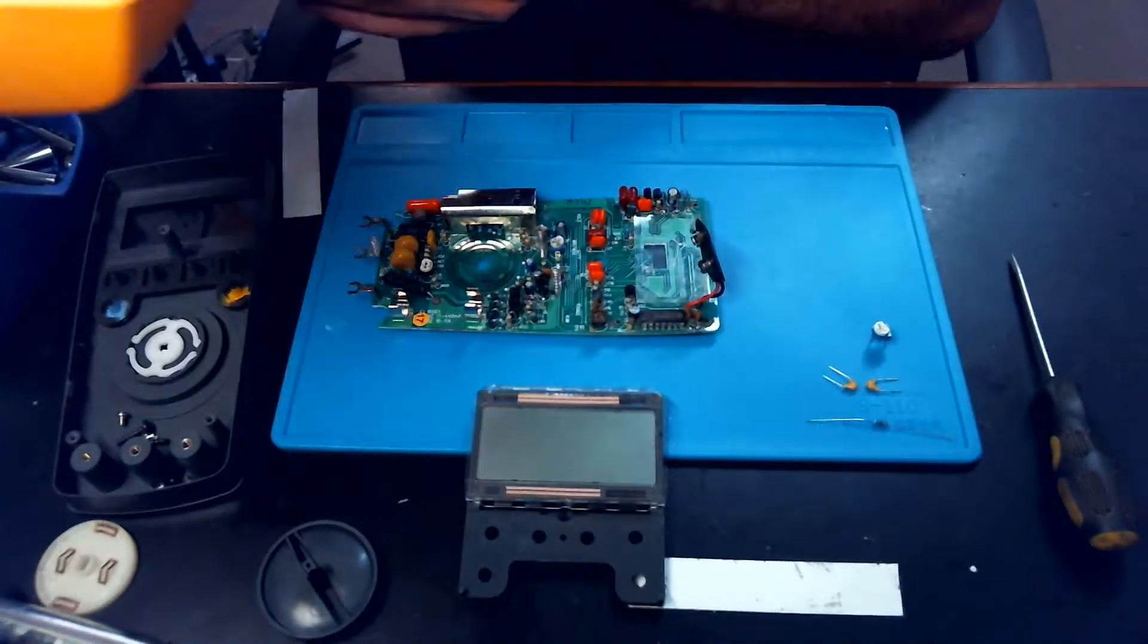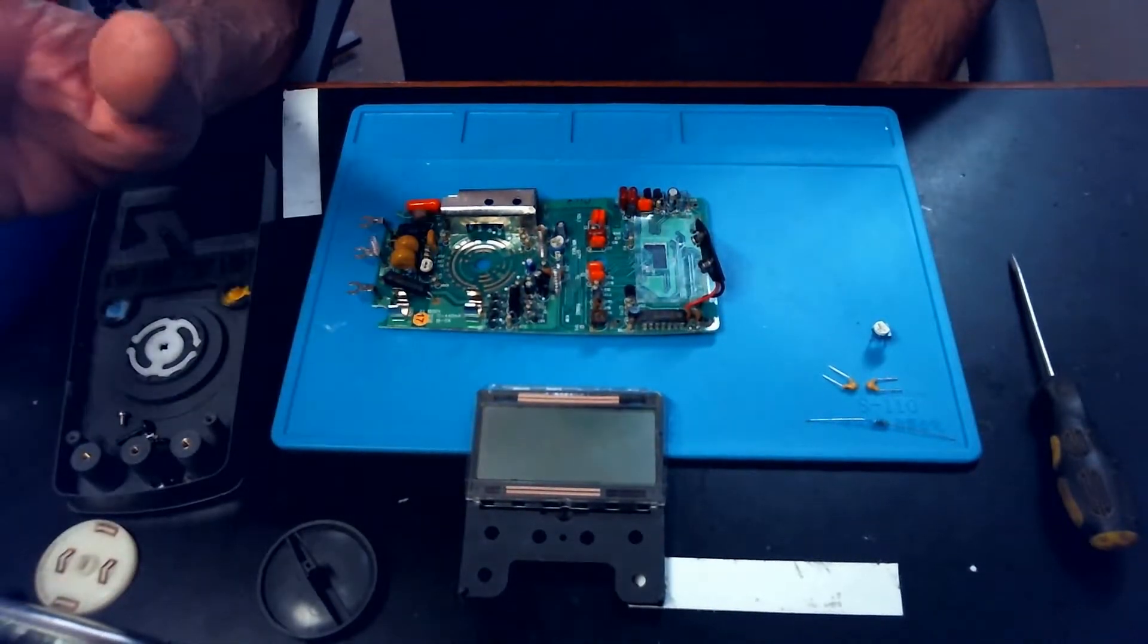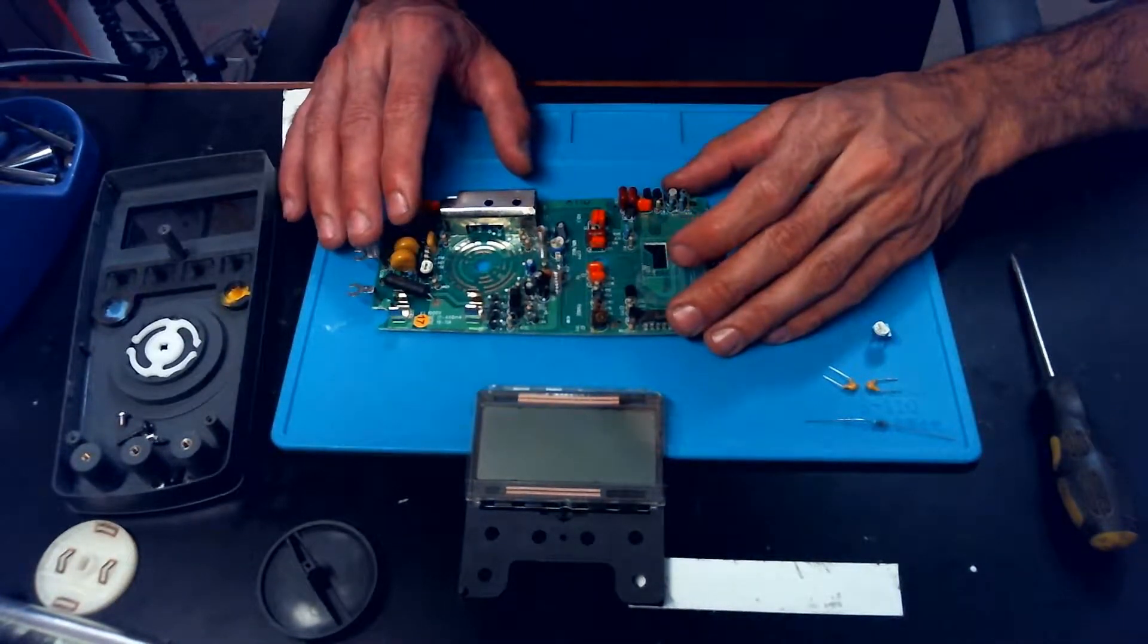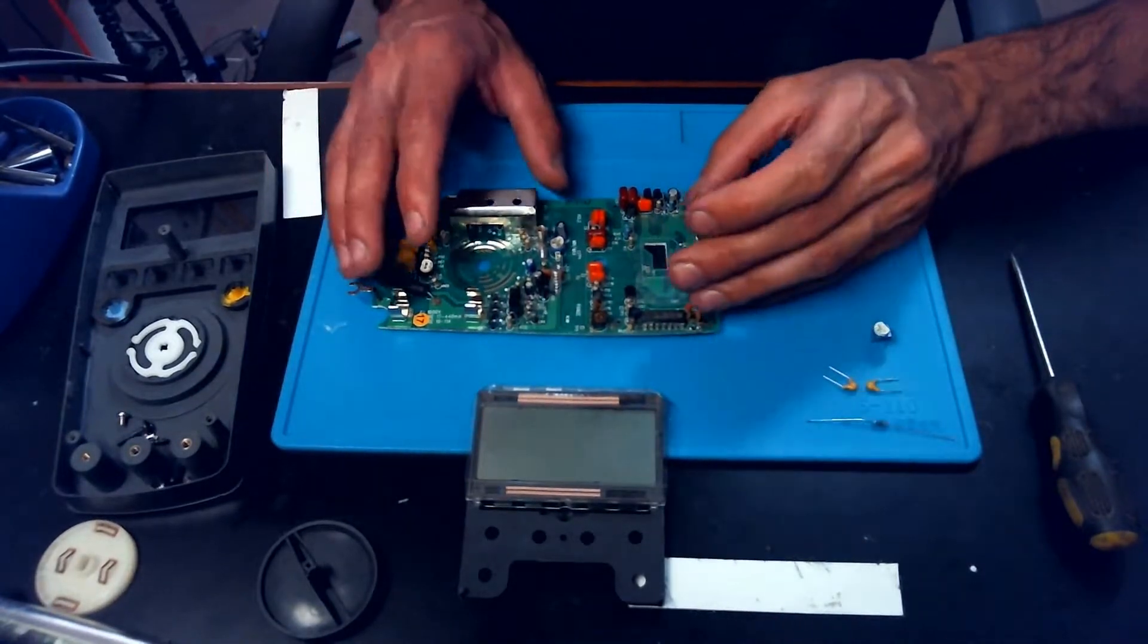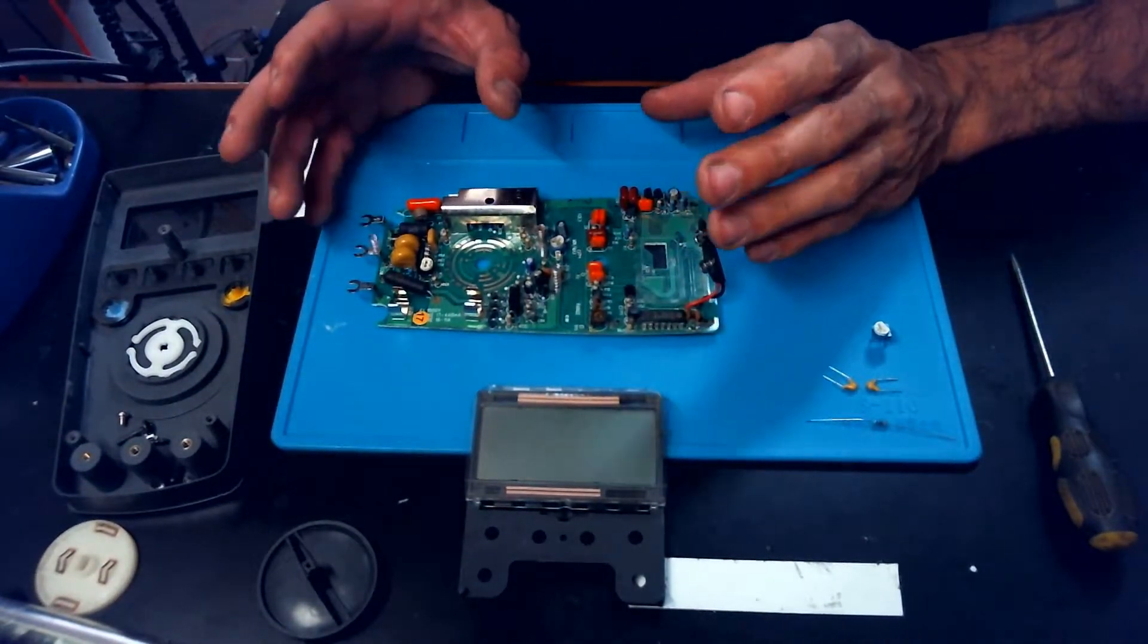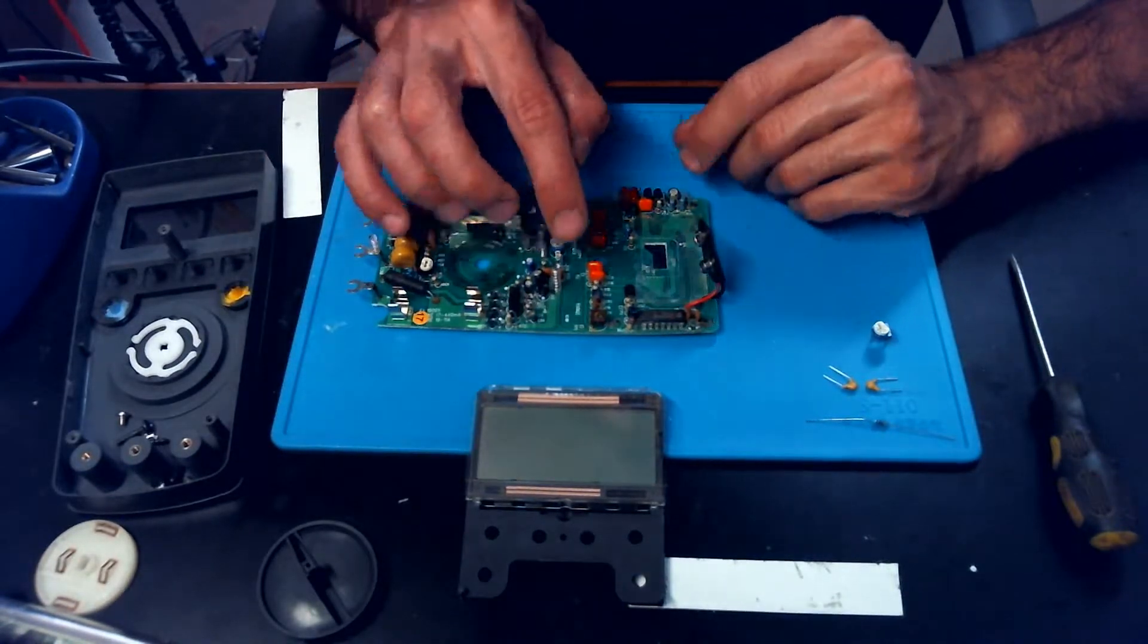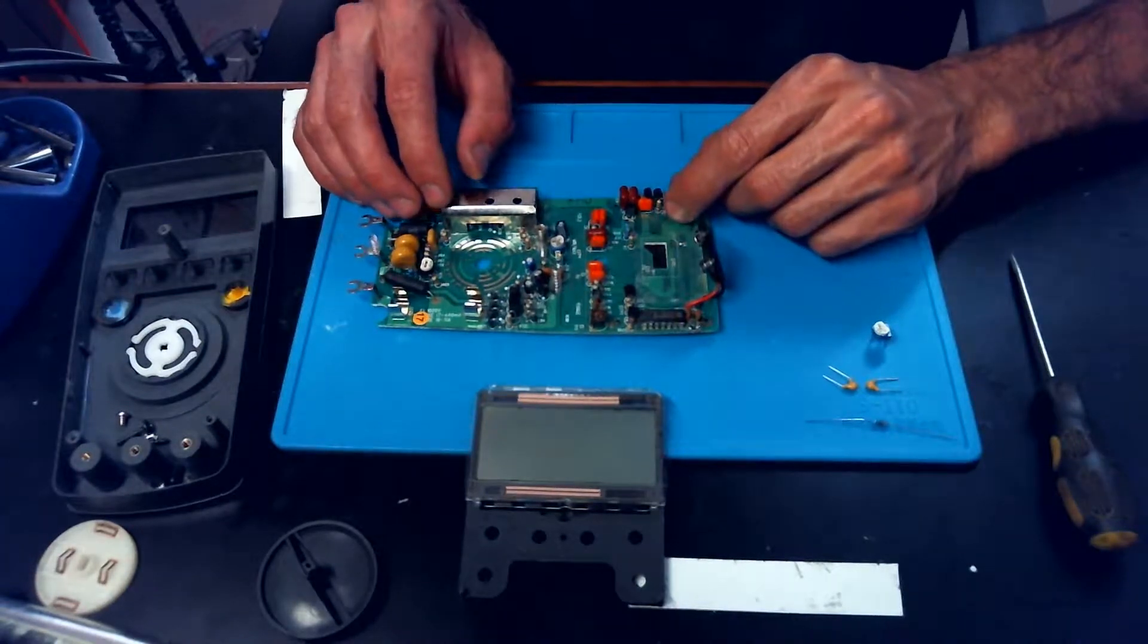So I think this is actually one of Fluke's earlier, you know, kind of testing the waters on these Chinese made meters. It really doesn't look bad, but I would like to get it functioning to the point where we can do some testing on it and see if it's actually, you know, still a quality meter. So I'll get to desoldering and changing some of these parts out and I'll get back with y'all later.